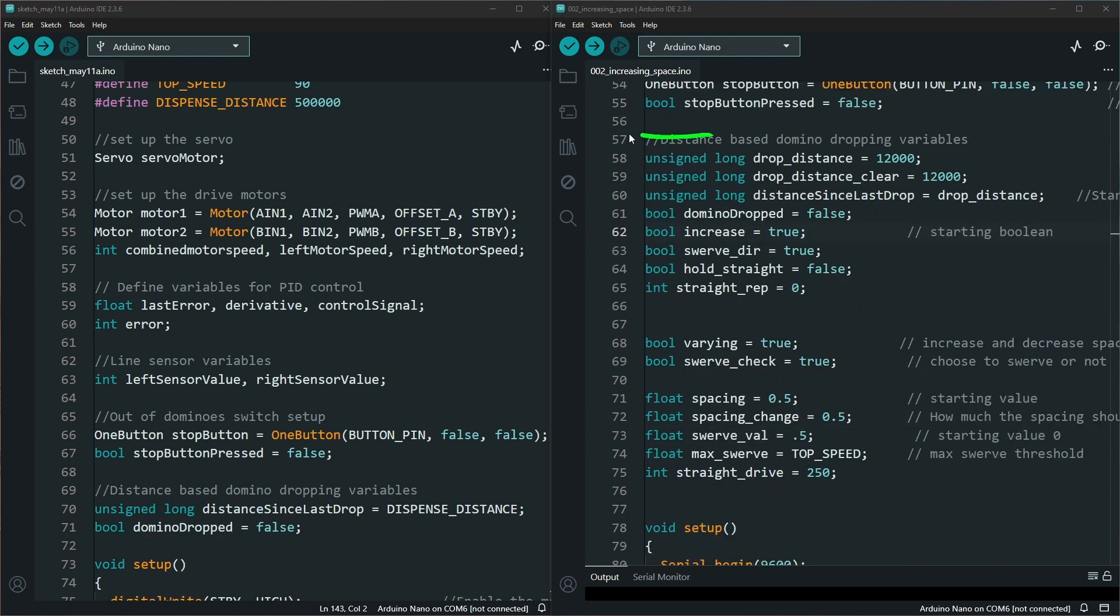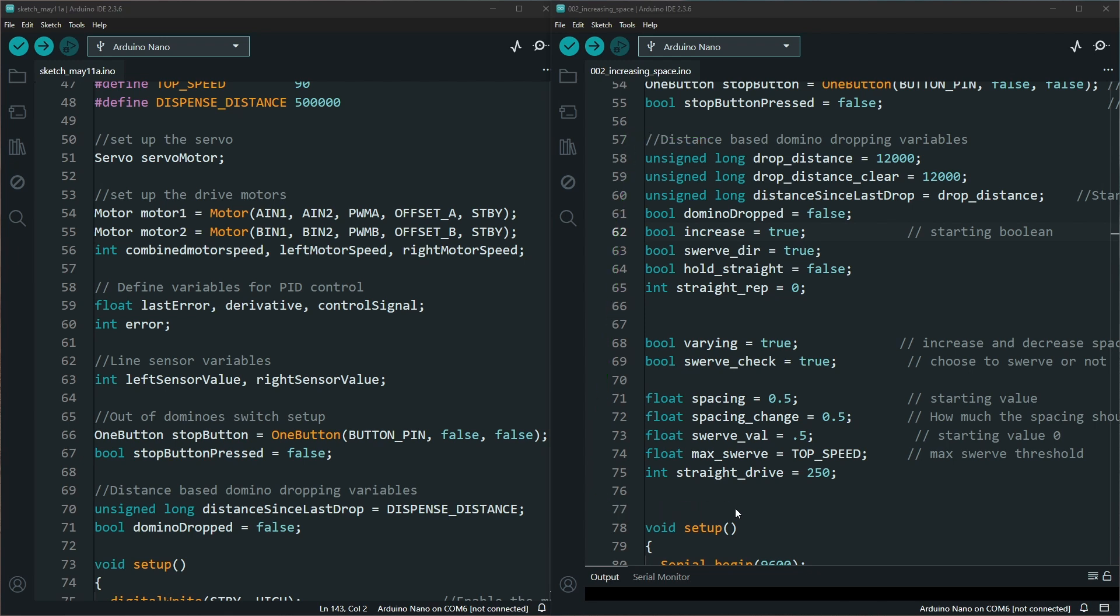As far as all these other variables that were added, this helps us track the new distance that is varying as well as understand when we are swerving and when we are not.